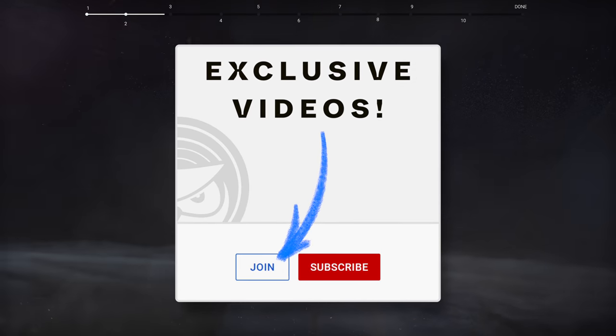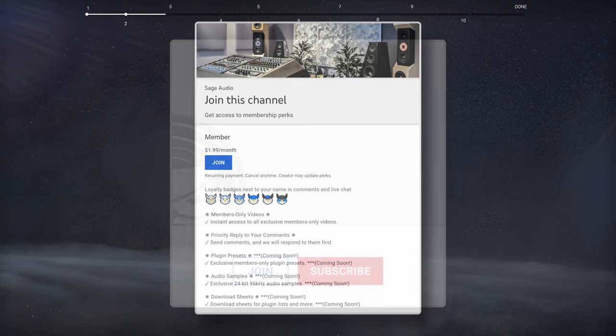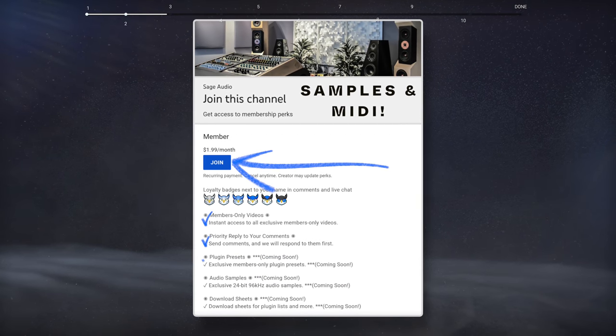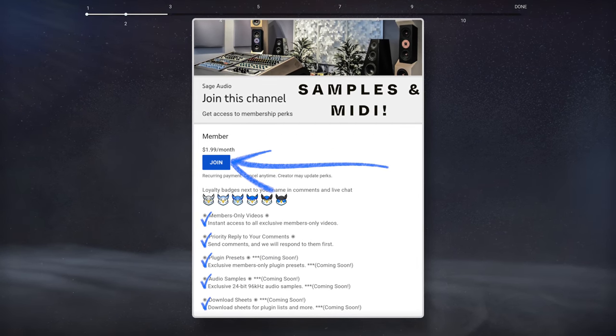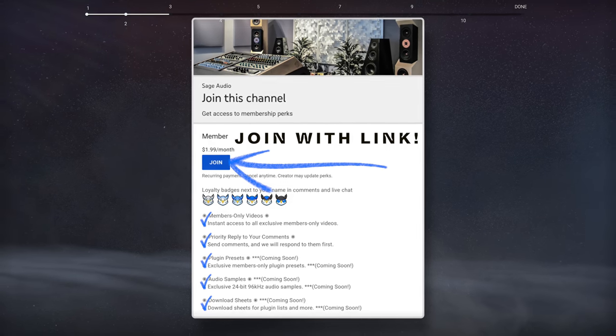Real quick, for exclusive advanced videos, future plugin presets, samples, midi packs, and more, join with the link in the description and become a member.